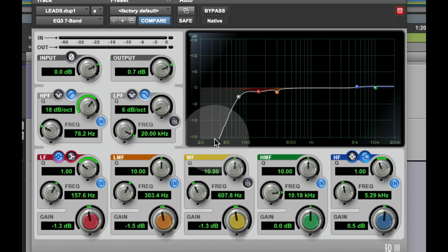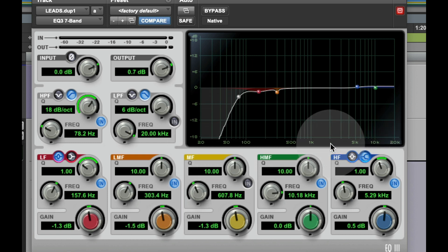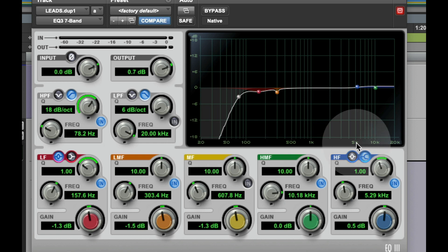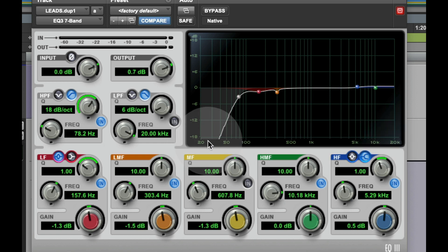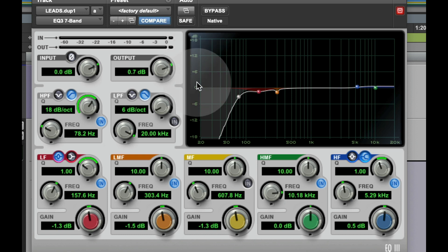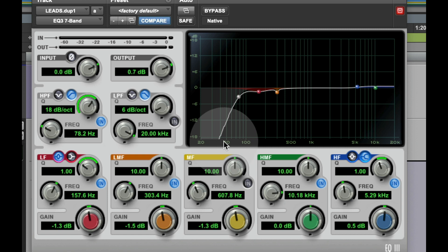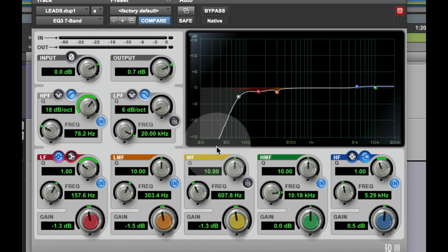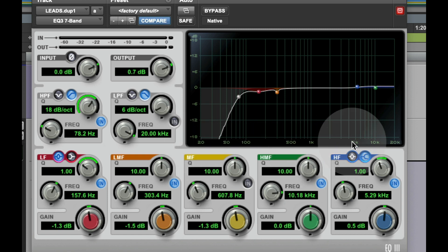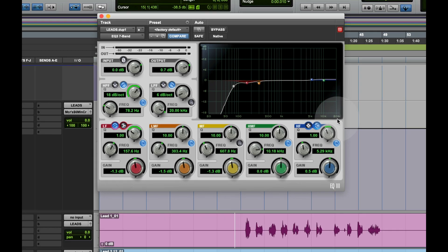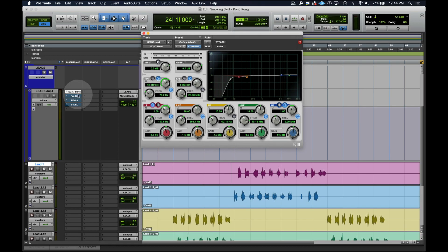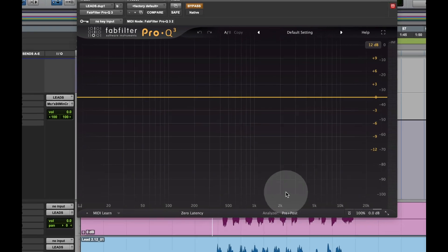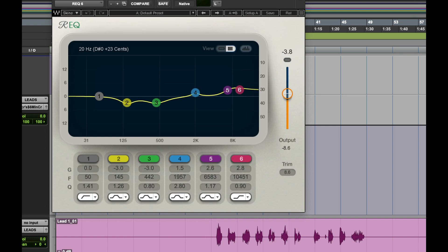And those are the basics of a parametric EQ. Now we see these numbers here. These numbers are your frequencies. It goes from 20 hertz to 20 kilohertz. This is your volume, your decibels, from minus 18 to plus 18. So you see these numbers here in increments: 20, 50, 100, 500, 1k, 5k, 10k, 20k.